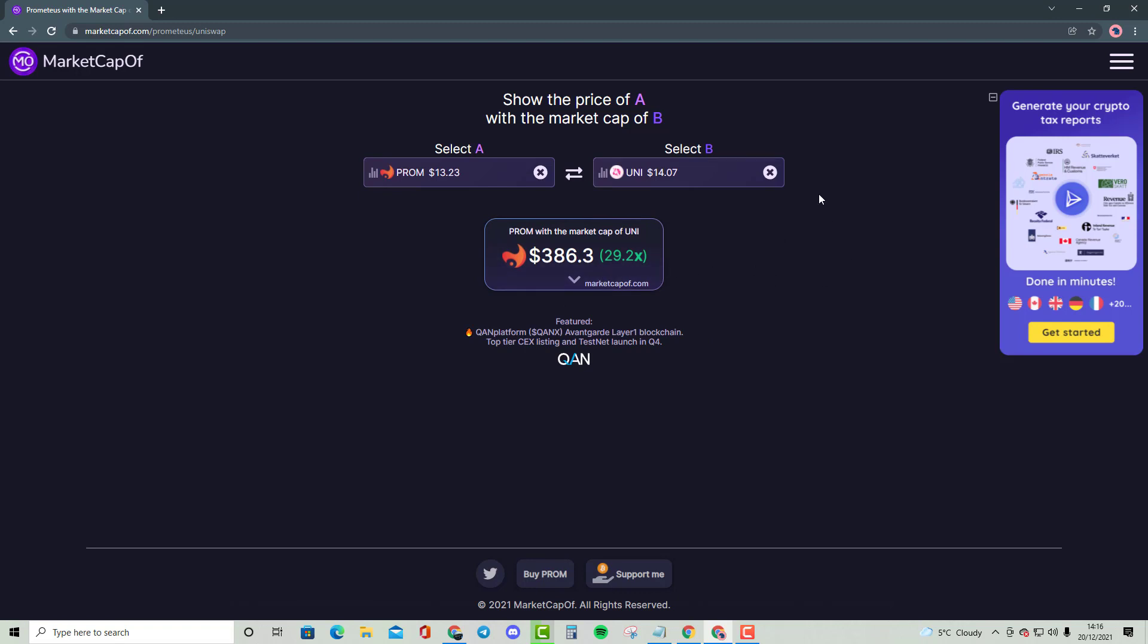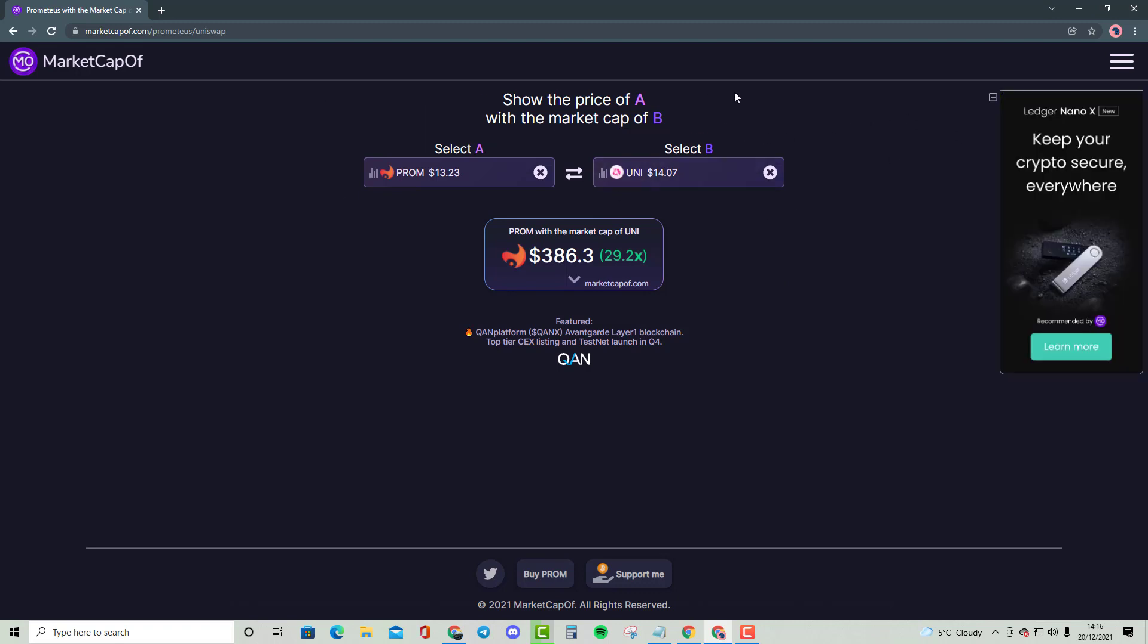Comment down below if you think this can actually happen. Comment down below if you are actually holding this cryptocurrency and if you think this has got a big future for it. Hopefully you enjoyed this video. This is not financial advice and peace.